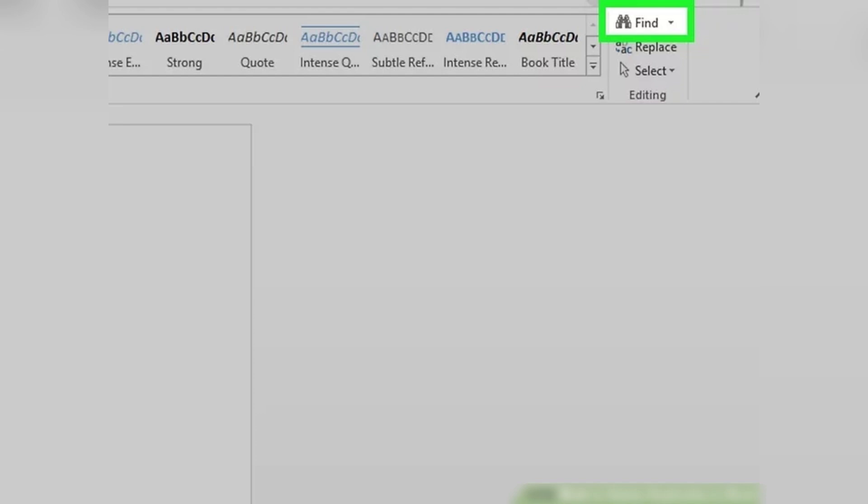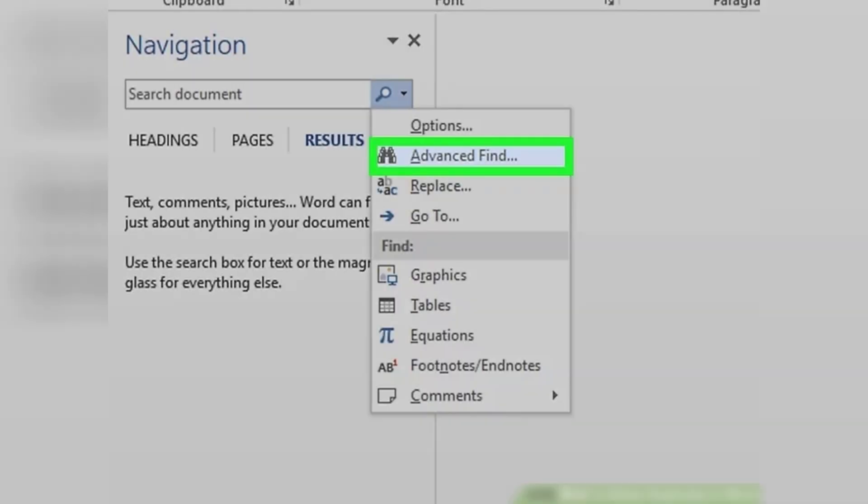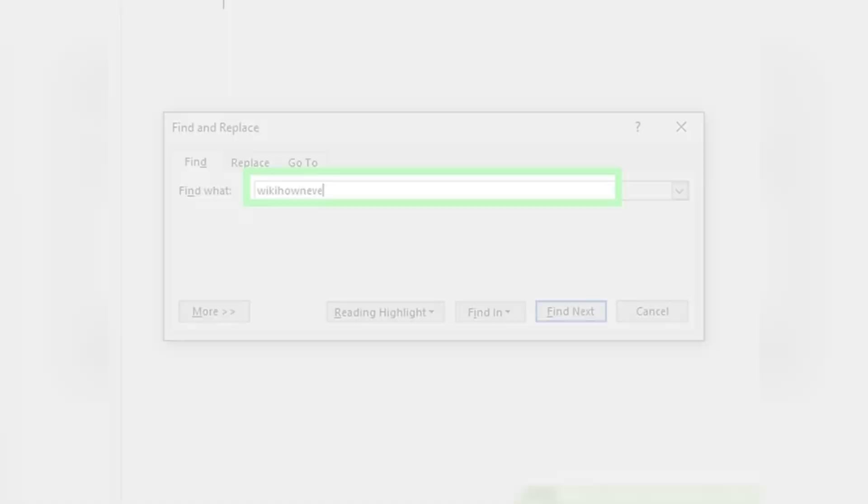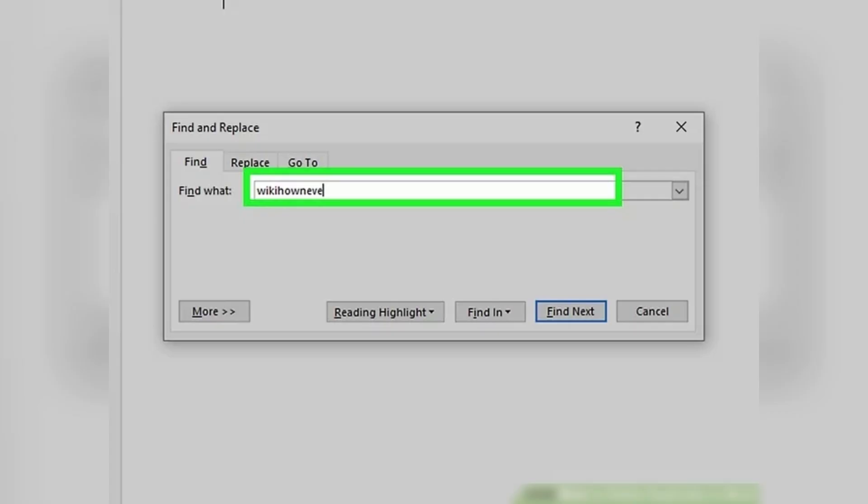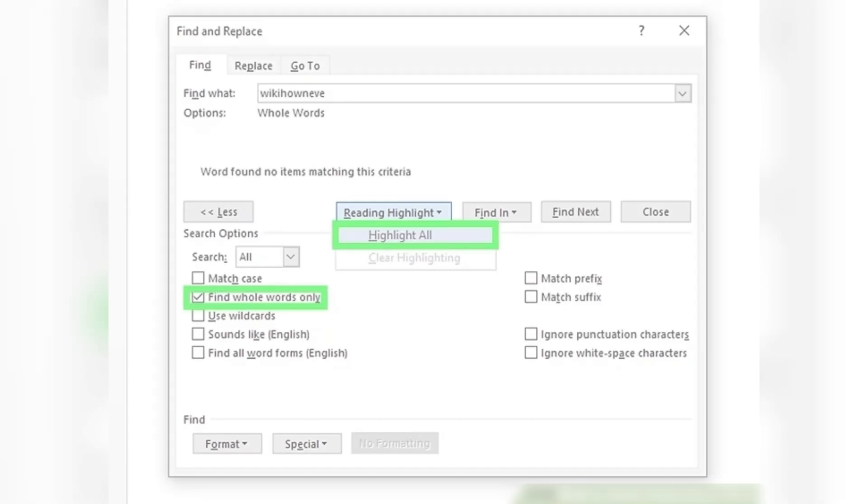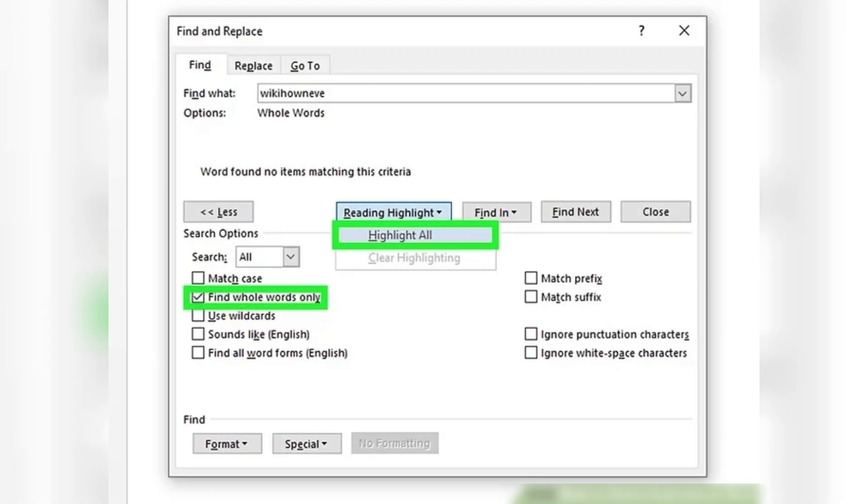Select Advanced Find to open the Find and Replace window. In the field provided, type the word you want to search for. Click on More at the bottom of the window. Check the boxes next to Find whole words only.